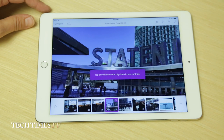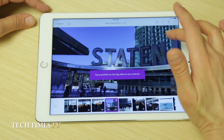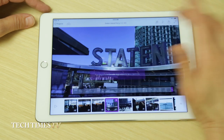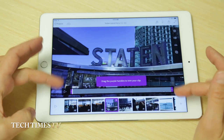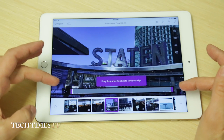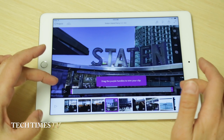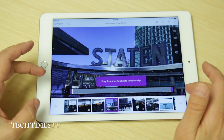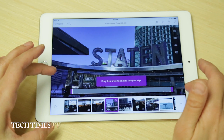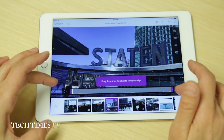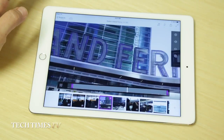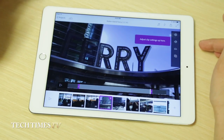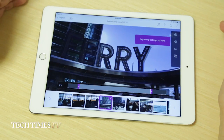Here we are. We've got our Staten Island Ferry clips and now we can tap anywhere on the screen to see our controls for actually editing the individual clips. There are two purple handles on the sides and you manually drag the handles to the beginning and end of the part of the clip that you want to keep. And that is the clip I'm going to use.